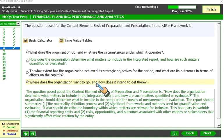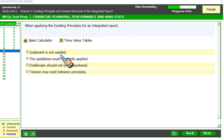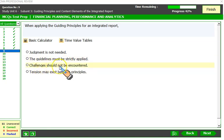When applying the guiding principles for an integrated report, judgment is required — the guidelines must not be applied strictly word for word; you follow them in principle. Challenges will be encountered in preparing your integrated report. Tensions may exist between principles — for example, completeness and conciseness are in tension: if you provide complete information to make it more reliable, the information becomes too bulky and the principle of conciseness is compromised.